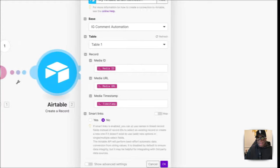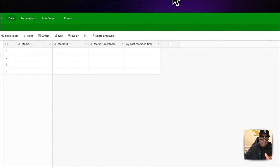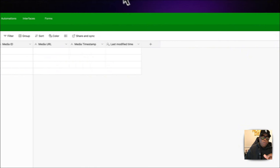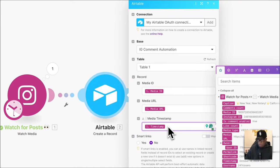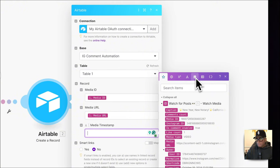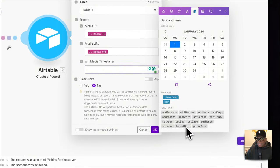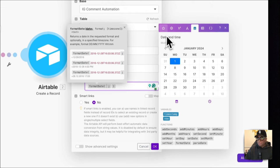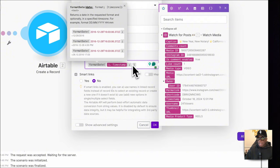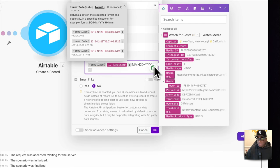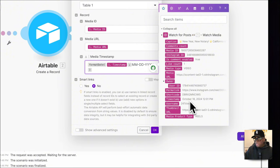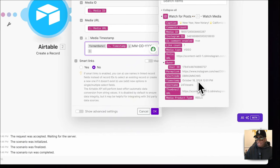We want to format the timestamp because we created it as a text field. Going to the Formulas tab, we select 'Format Date.' We put in the timestamp and format it as two-digit month, two-digit day, and four-digit year — because if you hover over the timestamp, you see it says 'October 18, 2024' with a time, but we just want the date in numbers.